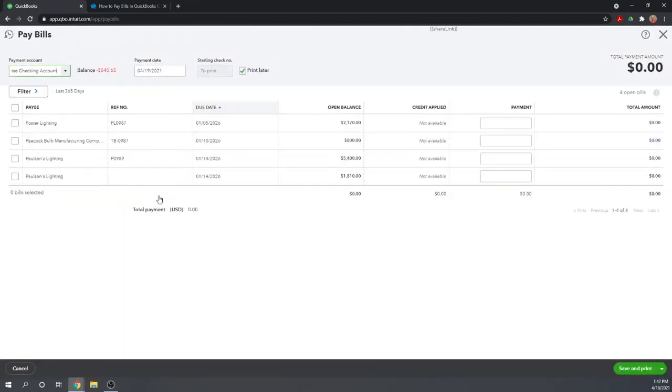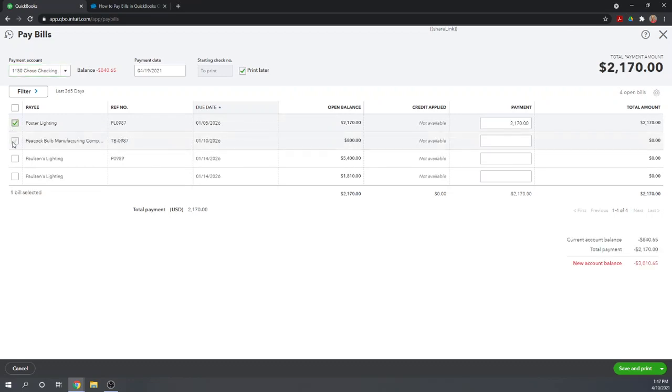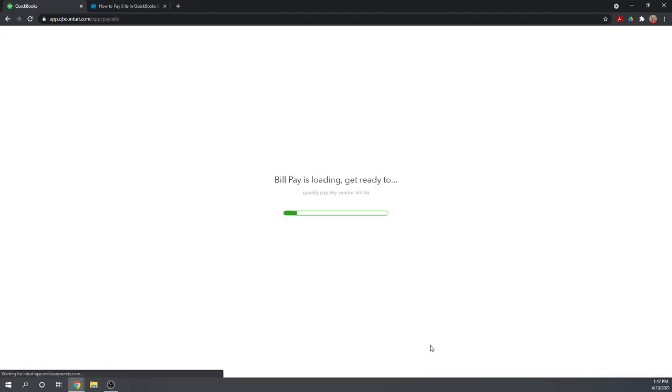Let's select another two bills for payments. Let's pay Foster Lighting and Peacock Bulb. Now instead of Save and Print, let's go to Schedule Payments Online.